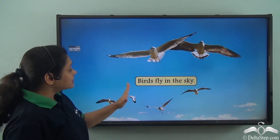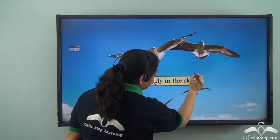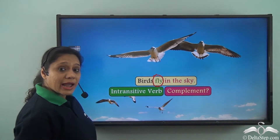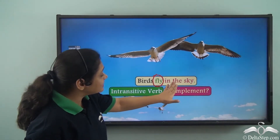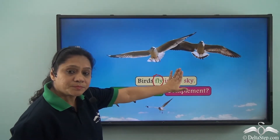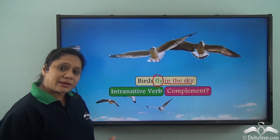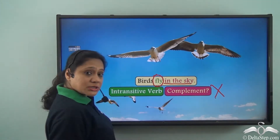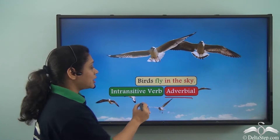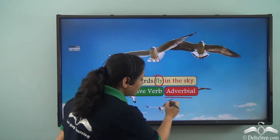Consider the sentence: Birds fly in the sky. In this sentence 'birds' is the subject and 'fly in the sky' is the predicate. The predicate has an intransitive verb 'fly'. If I just say 'birds fly', the sentence makes complete sense. So 'in the sky' is not required to complete the predicate, hence it is not a complement here. It is an adverbial because it gives us more information about the verb — where do the birds fly? In the sky is an adverbial, not a complement.